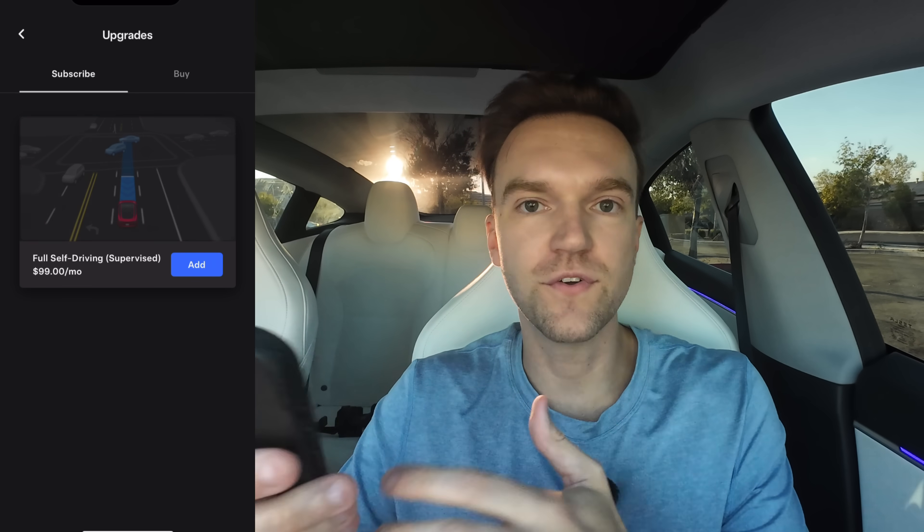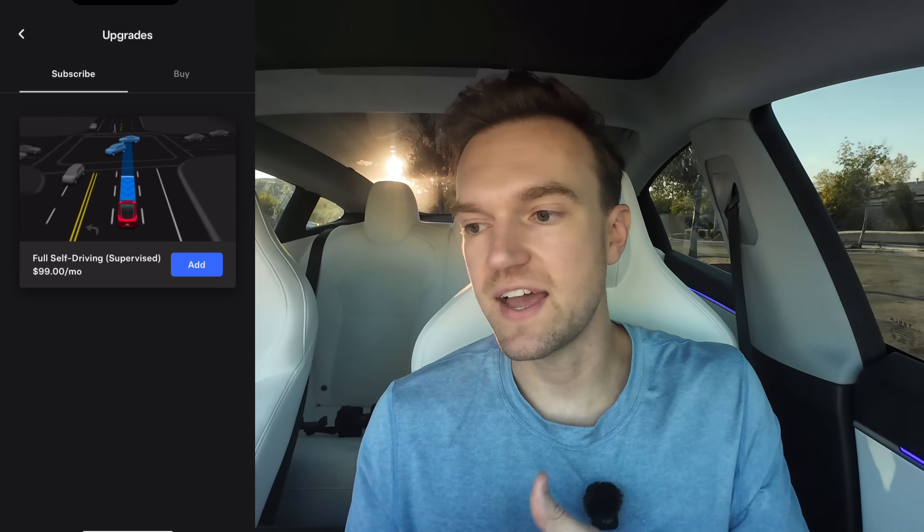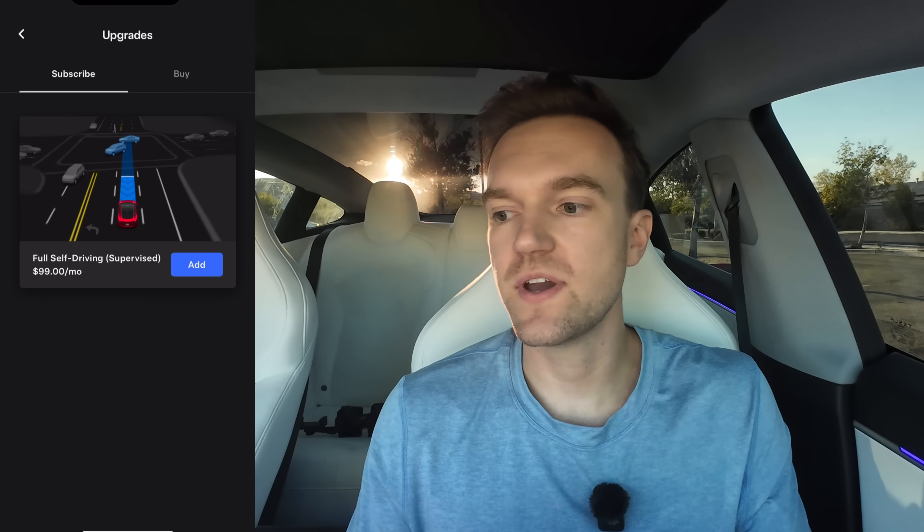Next we have Upgrades. Opening that, we see software upgrades including full self-driving — you can subscribe or buy it outright. If your car has acceleration boost as an option, you can add that as well. You can also upgrade to premium connectivity if you don't already have it. Then there's accessories — another link to the Tesla shop. Service plans are pretty cool too: you can add a windshield protection plan, wheel and tire protection, or an extended service agreement. Click the details to see what each includes. And then installable upgrades — you can scroll through what your car can have added and purchase them from here.